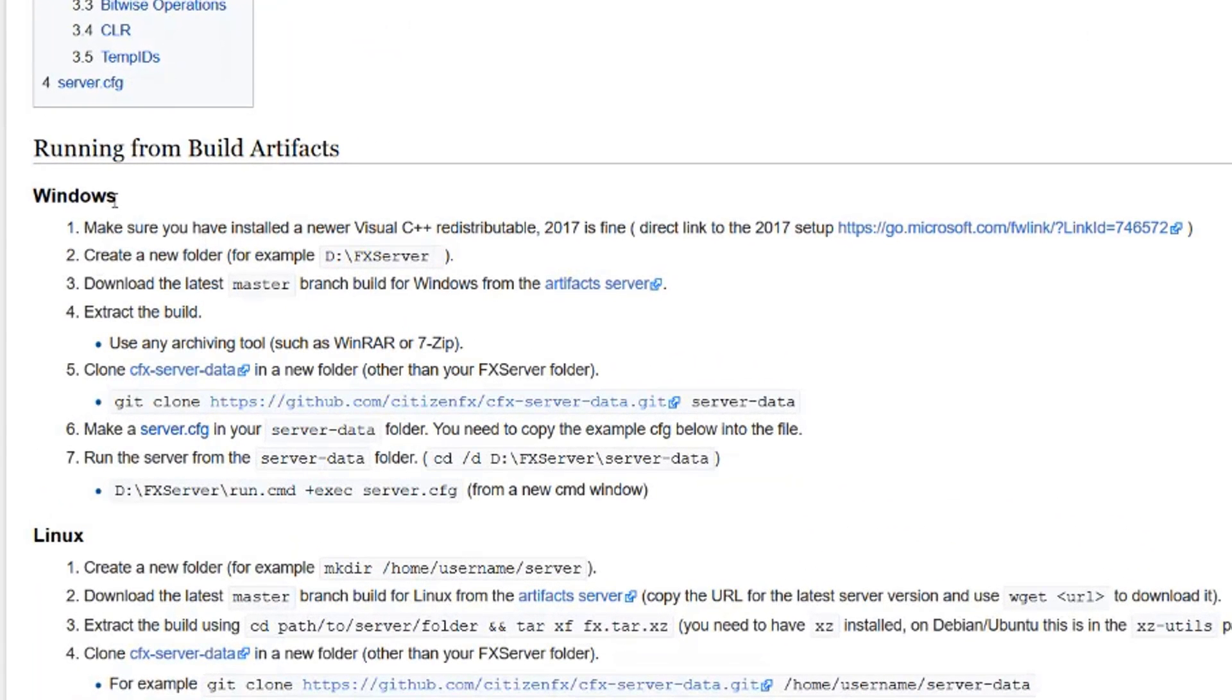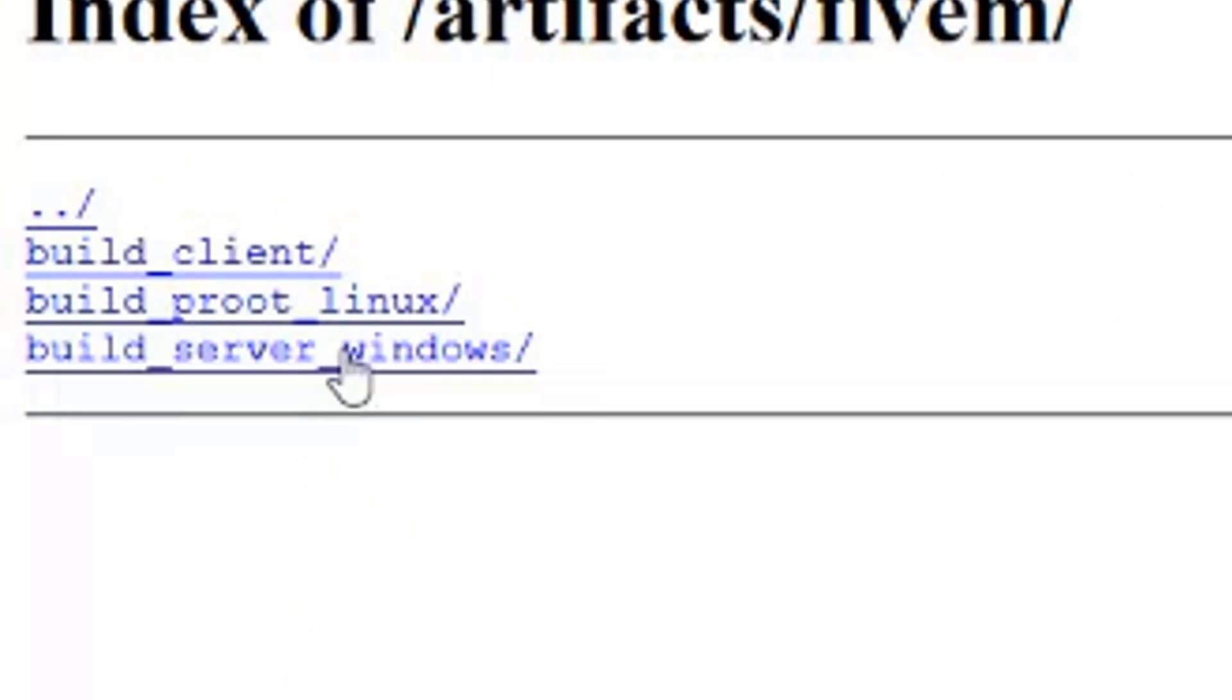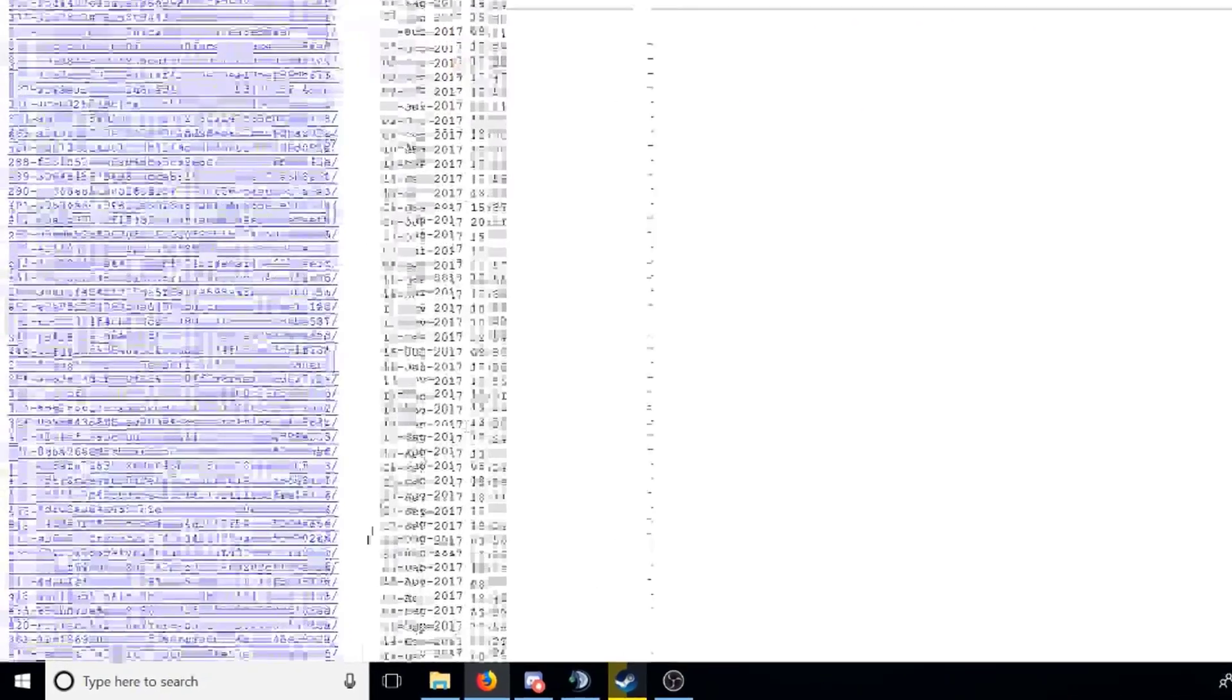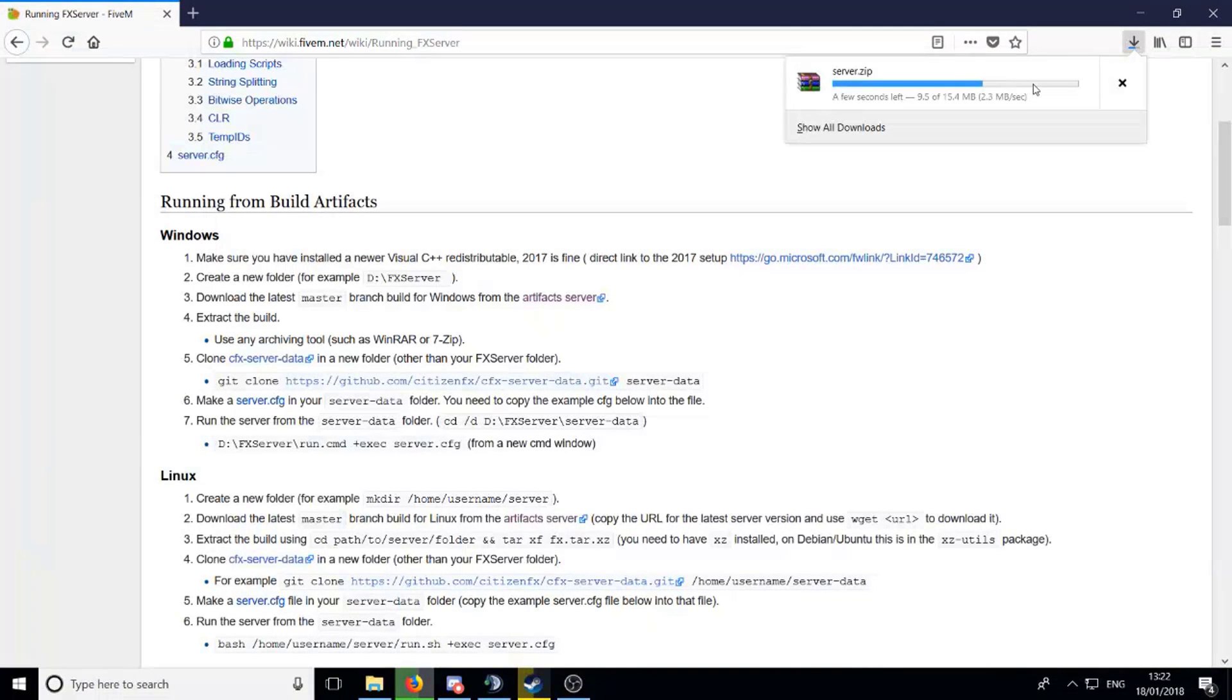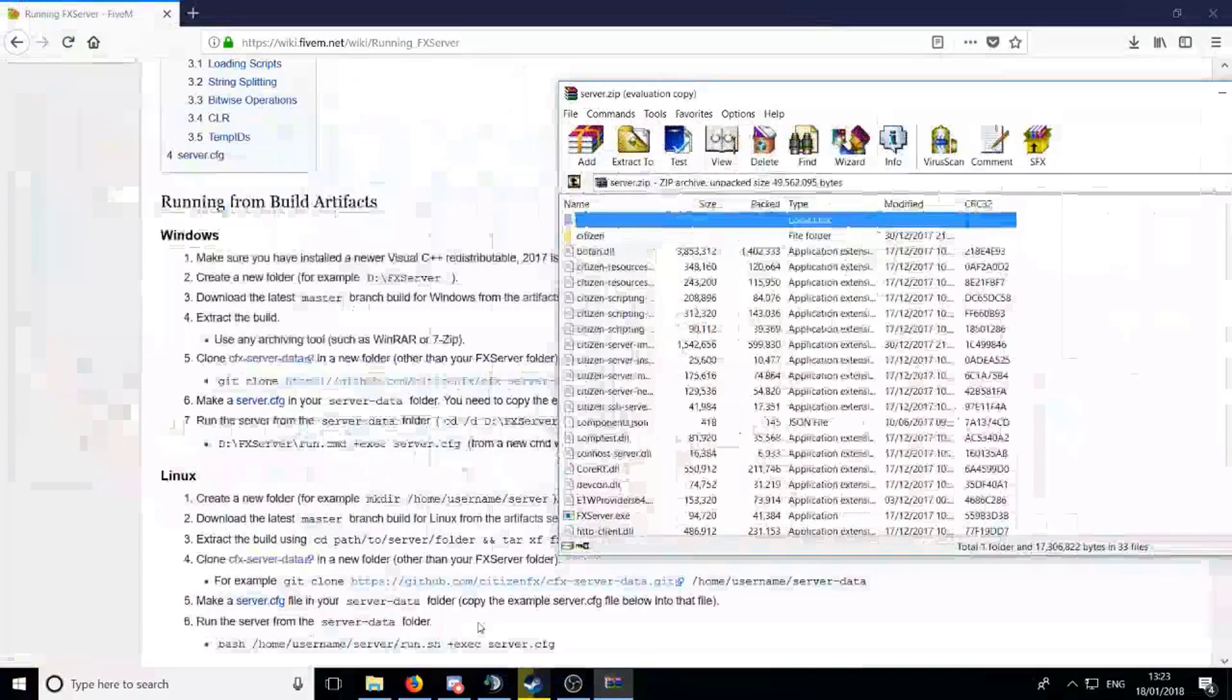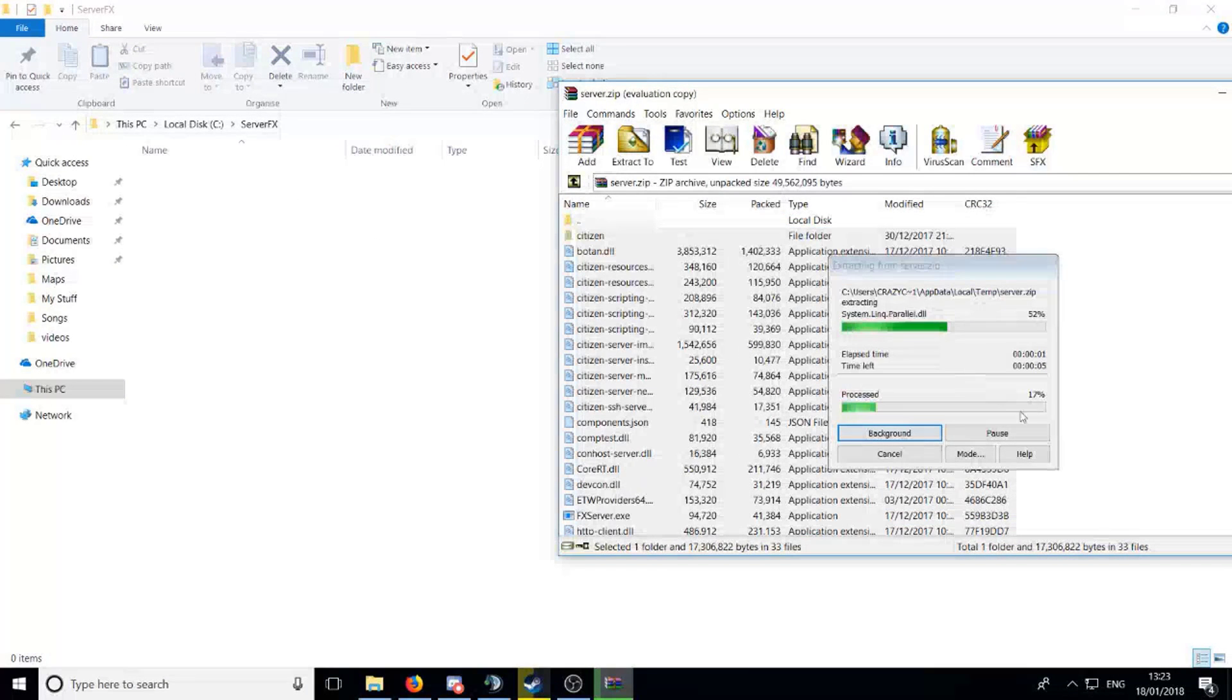To follow this, make sure you've installed the newer Visual C++ 2017, you can download it here. Create a new folder, for example fx server. Download the latest master, which you can download here. Head over to this link, click on server Windows master, scroll right down to the very bottom and download the latest, then download the server. Just wait for this to download. This is now downloaded, it should show up like this. If you want to go ahead and open up this and drag and drop, it's easy as that.